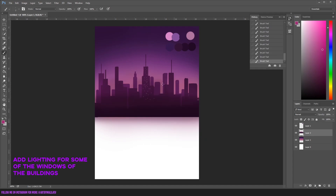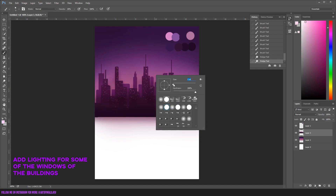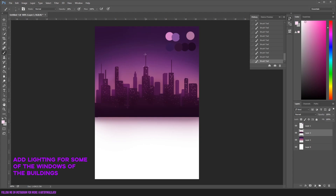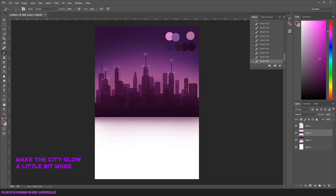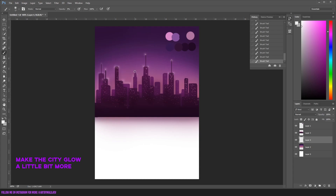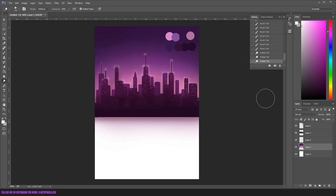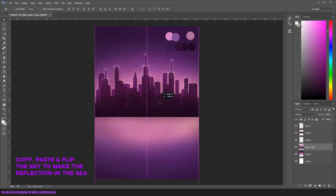After that, we're gonna add some more lighting effects — those will be the windows from the buildings. We're gonna add more glow effects to the city. I'm using a white brush around the corners of the buildings.